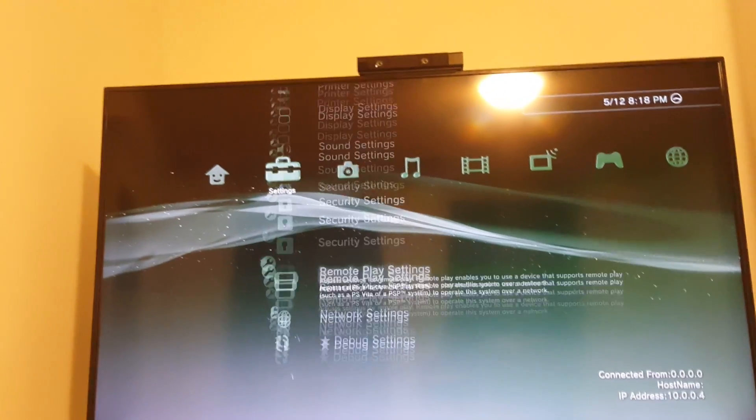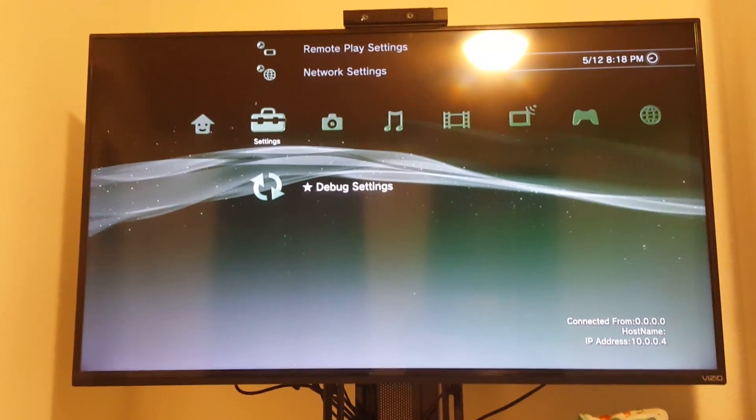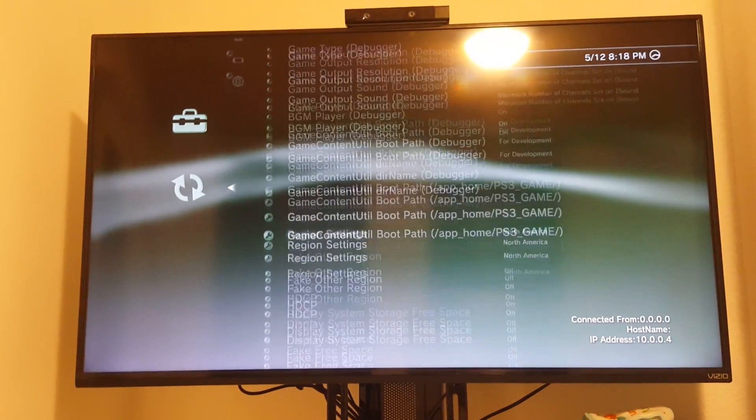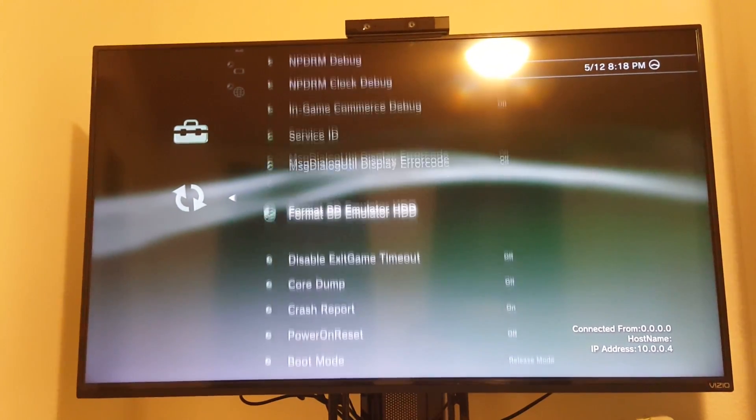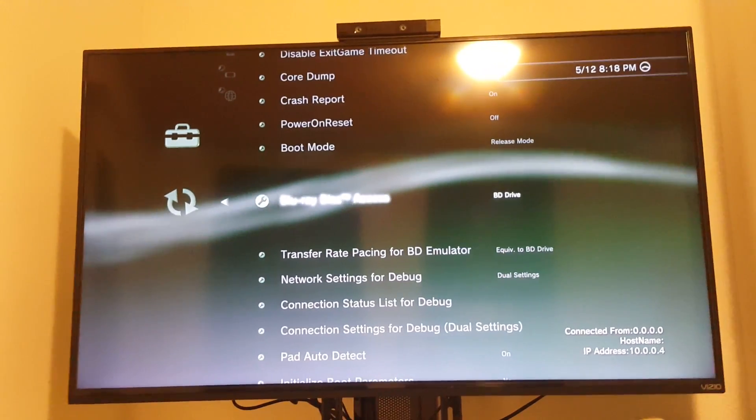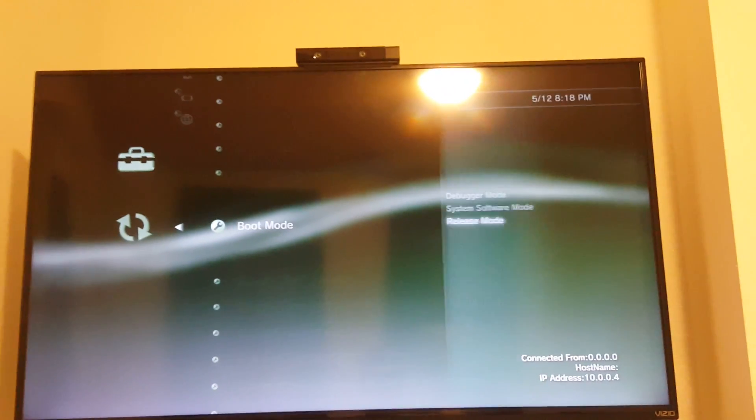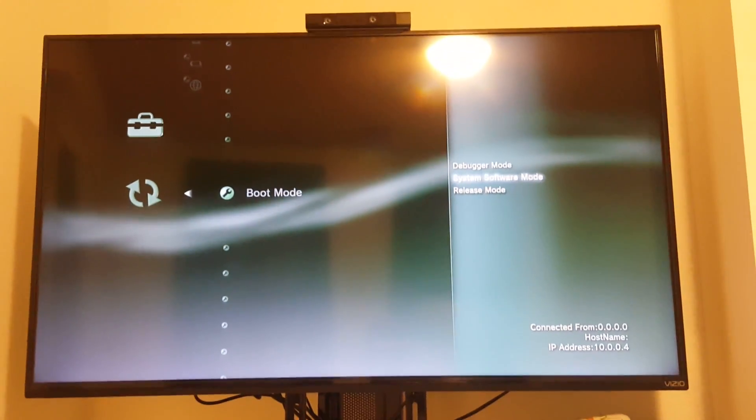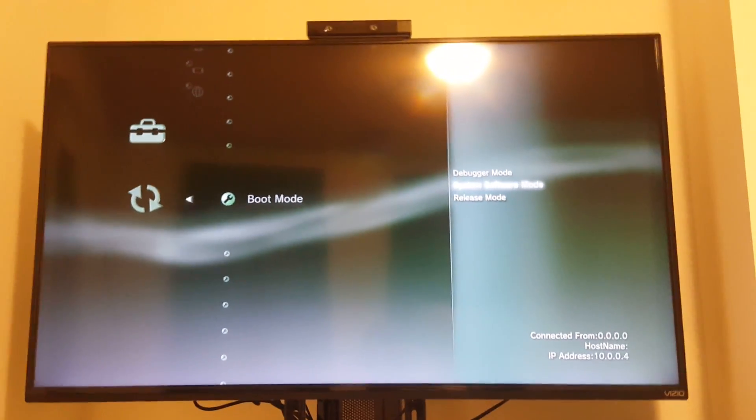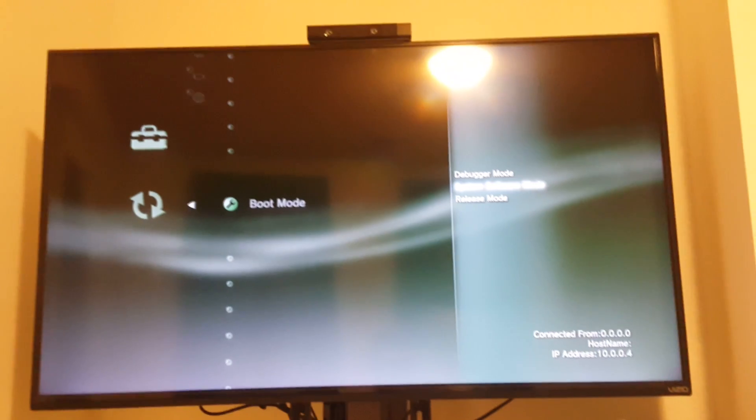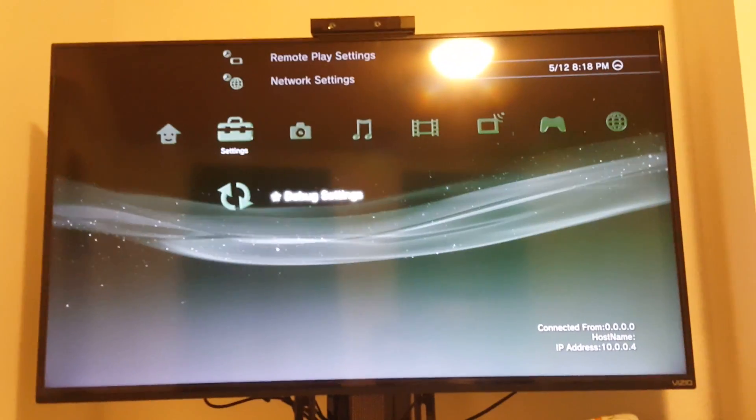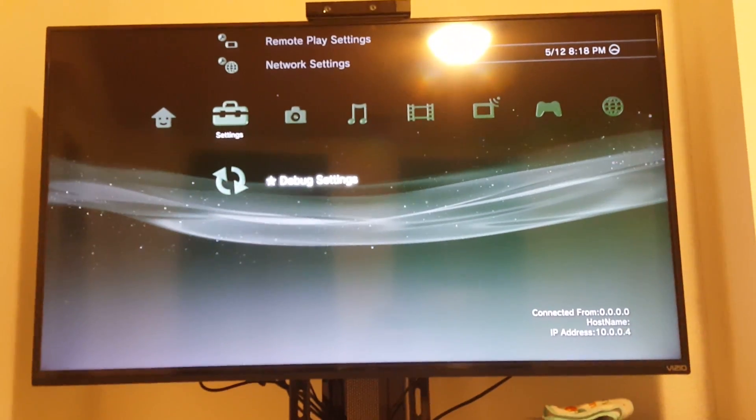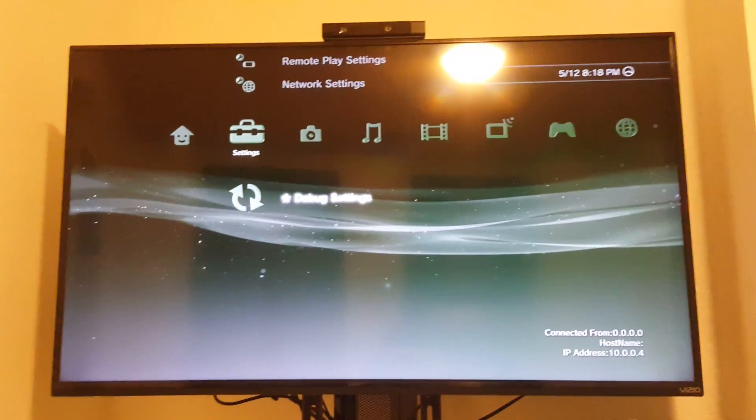Now if I go back down to the debug settings here, it's still on release mode, so good. You can go ahead if you want to change it back to system software mode, you can, otherwise I just leave it right where it's at. But other than that, this is it, guys.